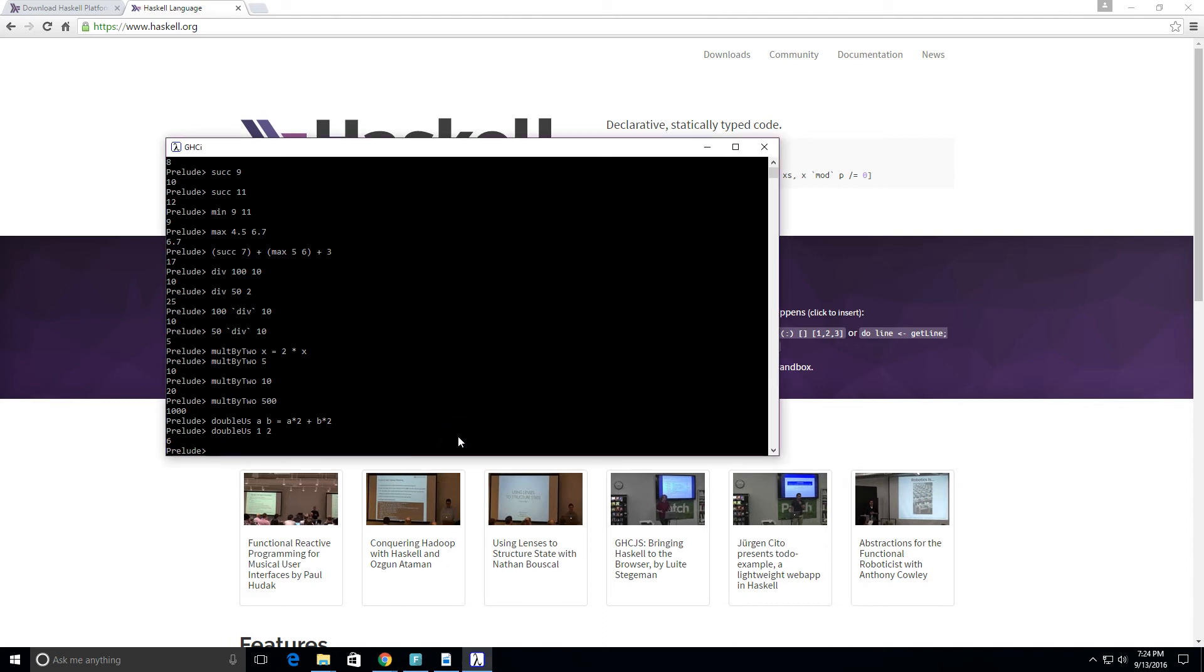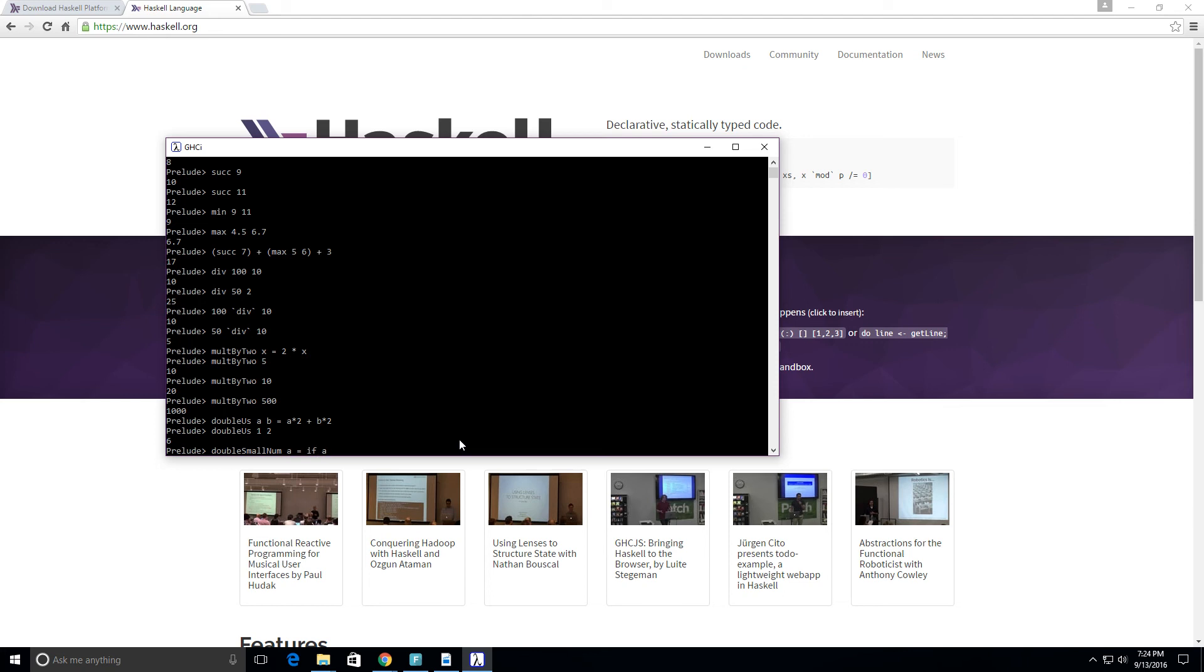So let's go over maybe one more thing which is kind of important. Let's create another function, we'll call it double_small_num. We're going to take in a, and a is going to be equal to... this is going to be a little different. If a is greater than 10, then a, else we're going to do 2 times a.